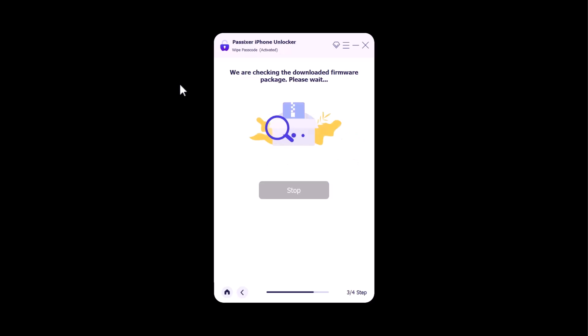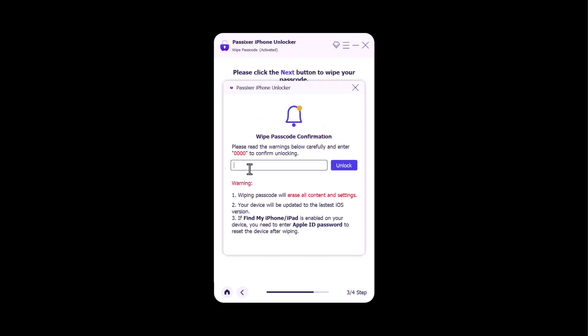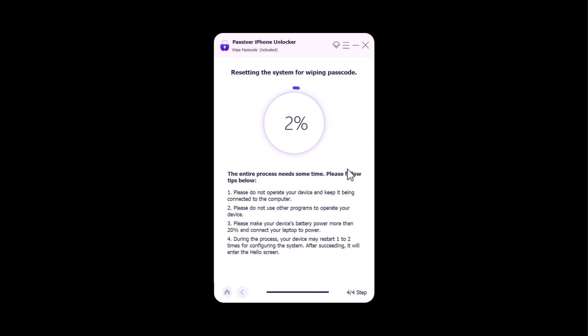Once the downloading process is completed, you need to confirm by typing 0000. And it will start resetting the system for wiping passcode.